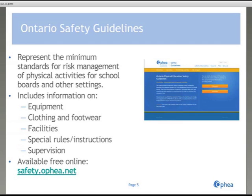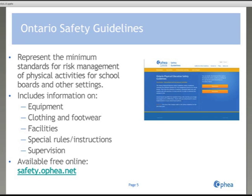The Ontario Physical Education Safety Guidelines represent the minimum standards for risk management of physical activities provided by school boards in schools and other settings. The Ontario Safety Guidelines provides minimum standards for the following safety criteria: equipment, clothing and footwear, facilities, special rules and instructions, and supervision. The Ontario Physical Education Safety Guidelines are available free online at safety.ofia.net.